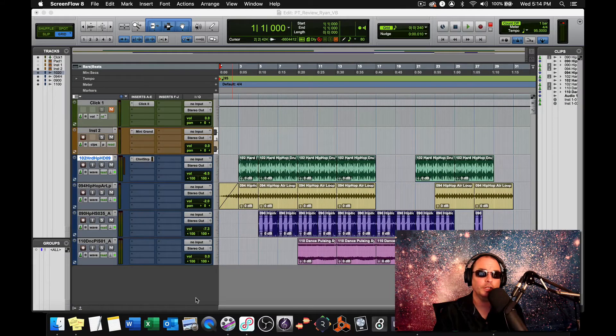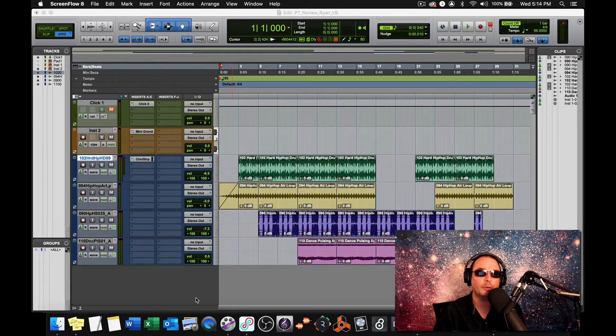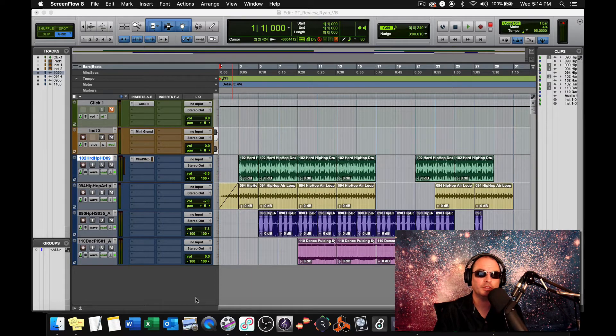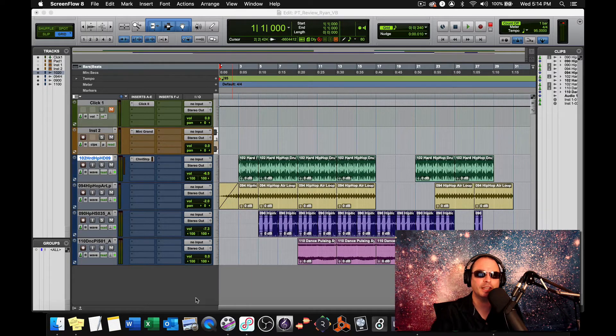In this video, I'm going to show you how to compose your own MIDI loops and add them to your loop composition. Let's check it out.